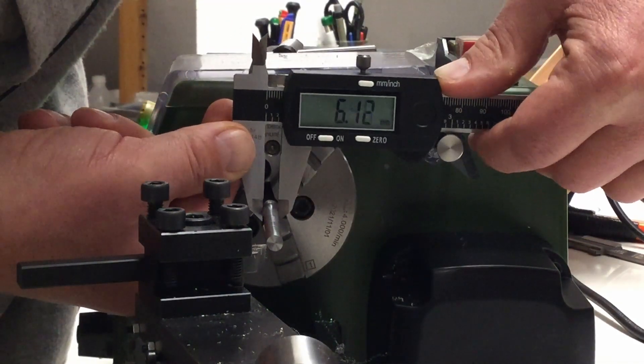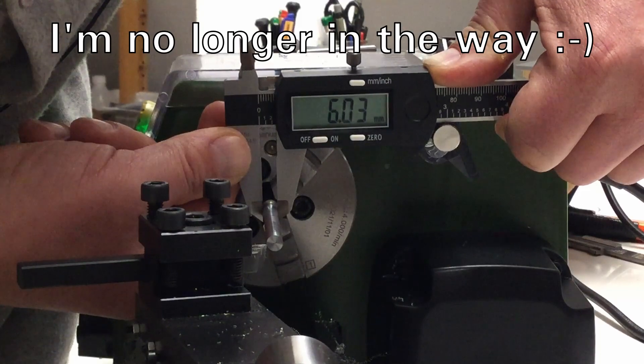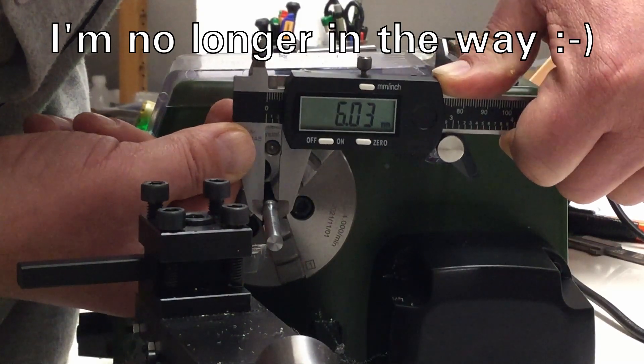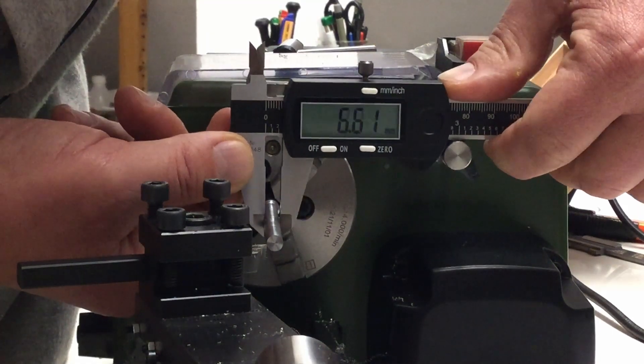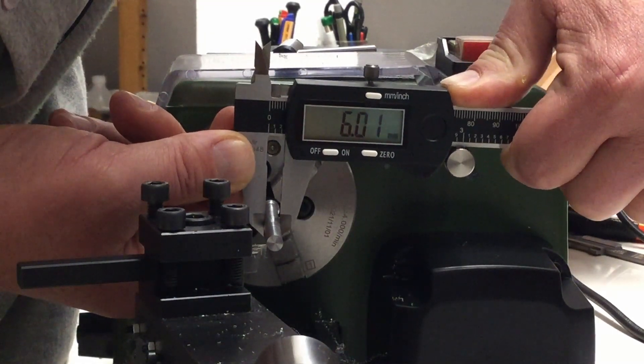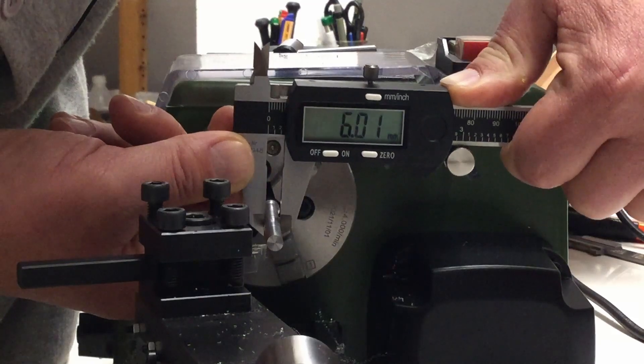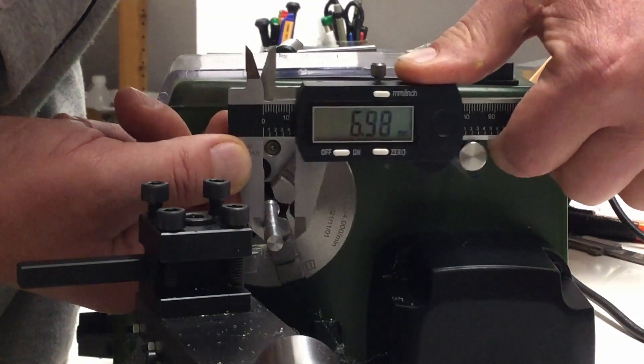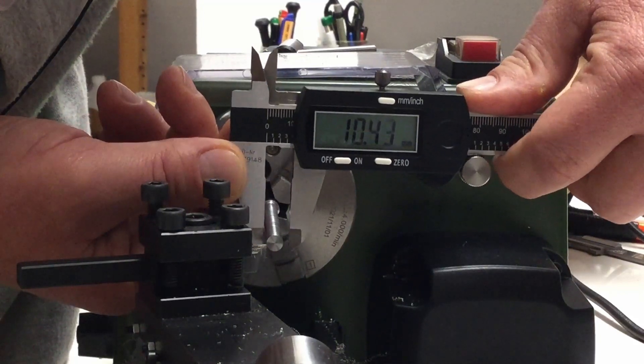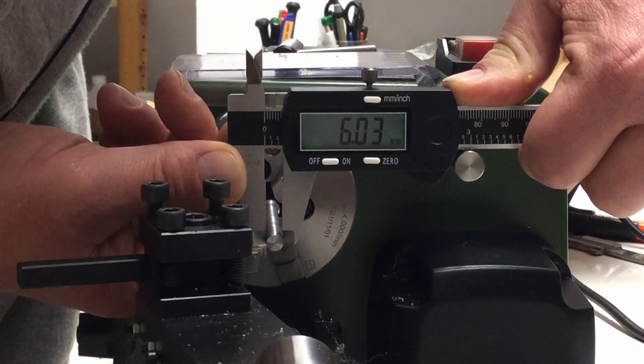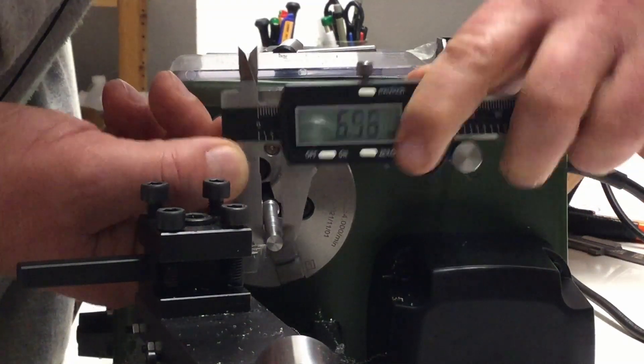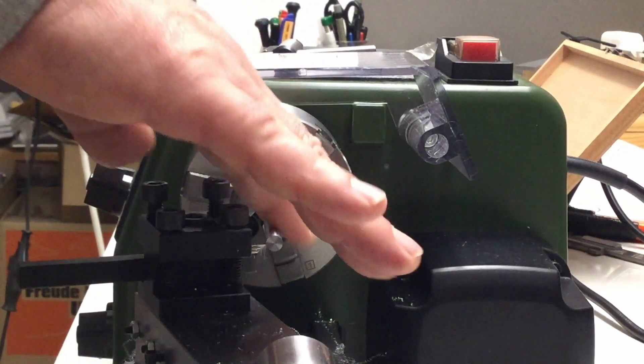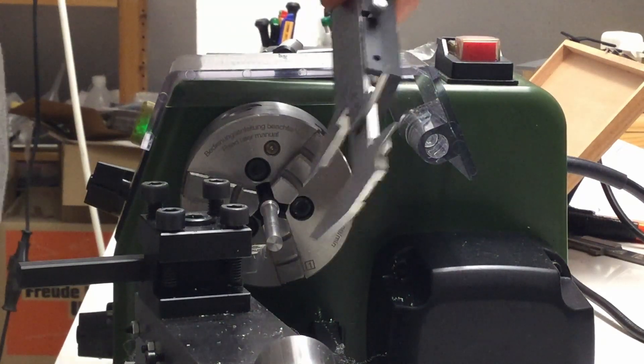So we are at 6.03 at the back. That's okay. In the middle, we are at 6.01, 6.02. And at the front, where the tip goes, at 6.03. That's good enough. I think I will polish it a little bit and then we leave it at that.